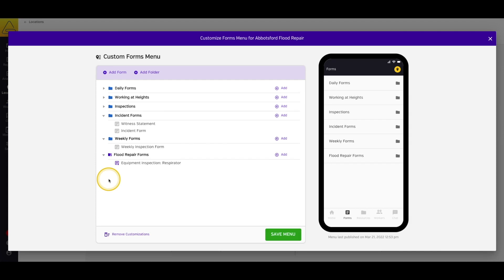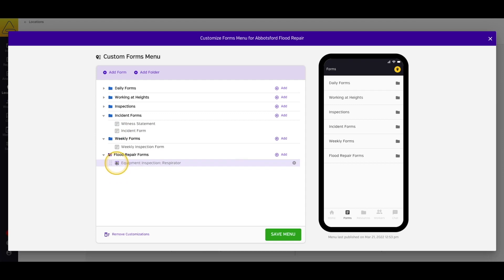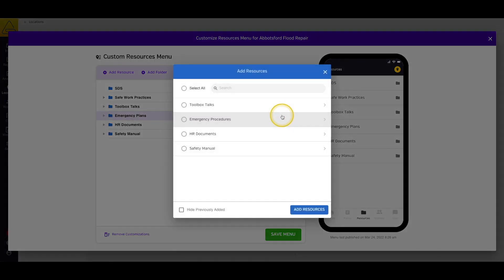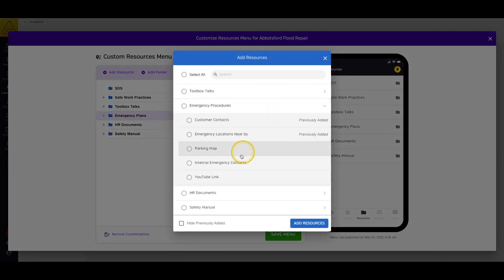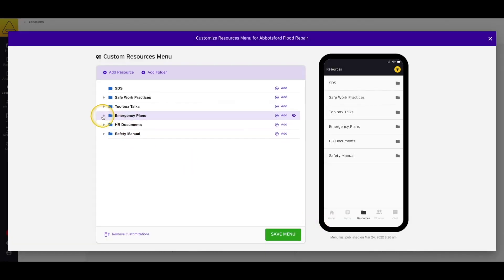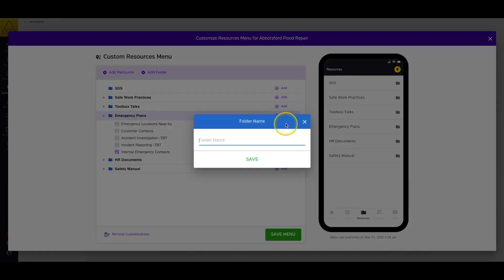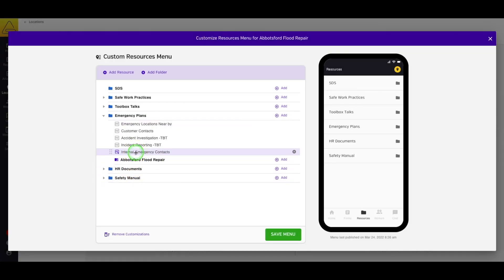You'll notice that while documents added from the Form or Resource menu editor are blue and grey, location-specific folders and documents are shown as purple to differentiate them from the other documents. A great feature of the location-specific menus is that you can add location-specific documents into existing folders, like a site-specific contact sheet to an existing folder of general emergency contacts. You can even add subfolders inside existing folders, and you can go up to 10 folders deep.